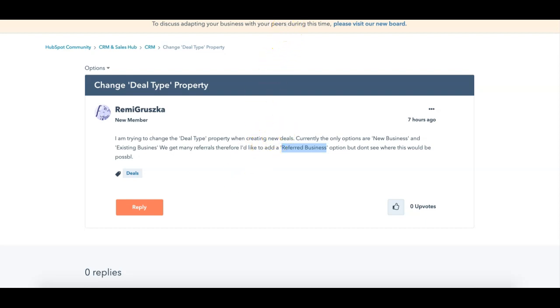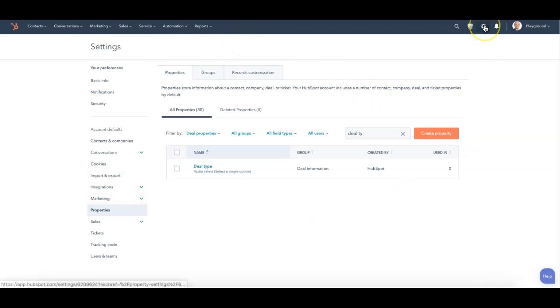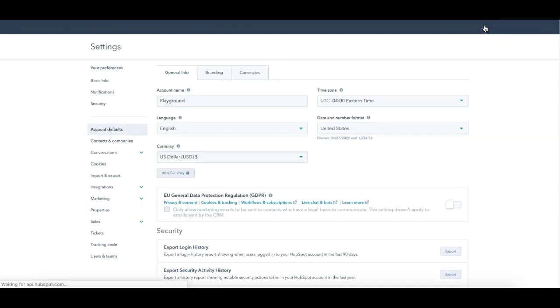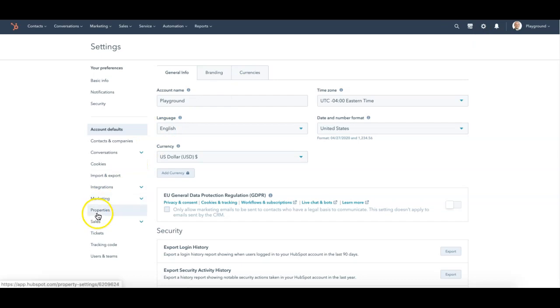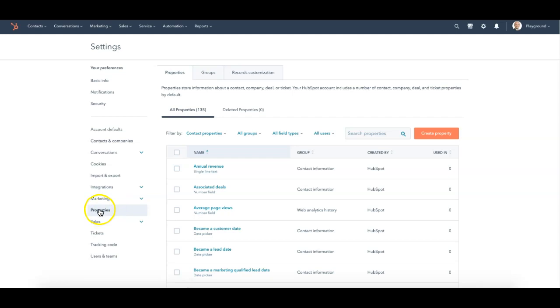So I'm going to hop over to our example org here, and I'm going to be in the settings action. Just by clicking on the cog here in the upper right-hand corner will get me to settings. From there, I can select properties over here on the left, just the standard setting here.